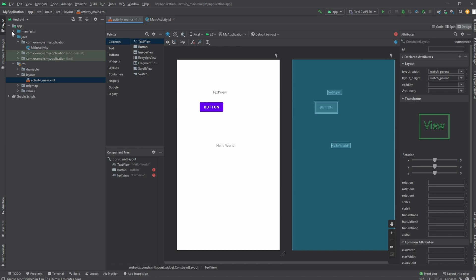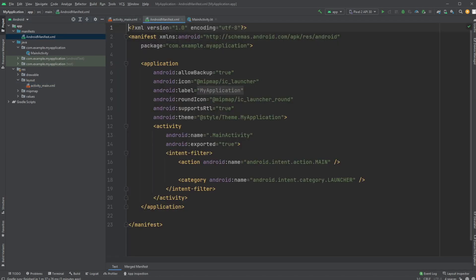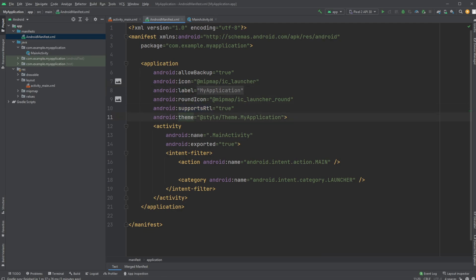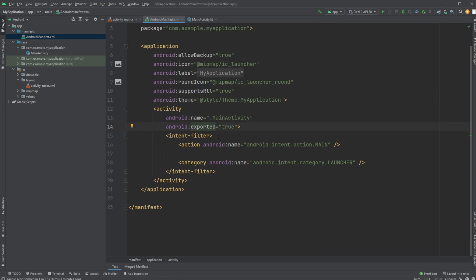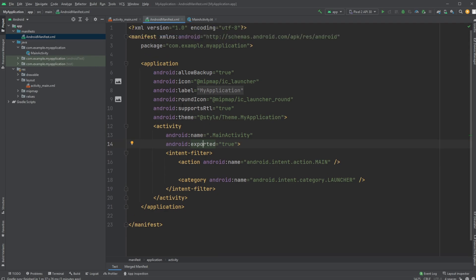One other thing to note is that we have this Android manifest file, which kind of defines most of our basic stuff, like our icon when we get so far, kind of labeling, some themes, names, some export and some stuff. It's just good to know it's there inside the manifests.